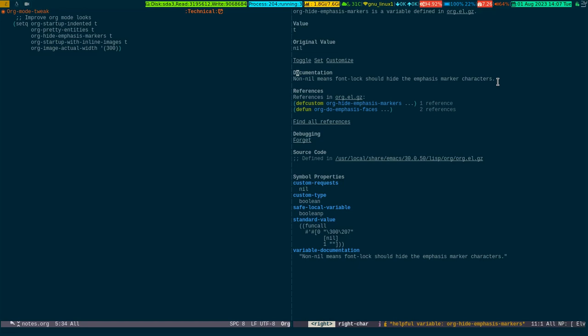It will turn off the bold, italic, underscore and all other stuff which will emphasize a particular word or sentence inside the org buffer. It will be hidden. So this variable if you turn it on will hide the emphasis markers.